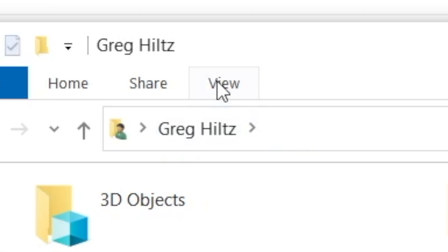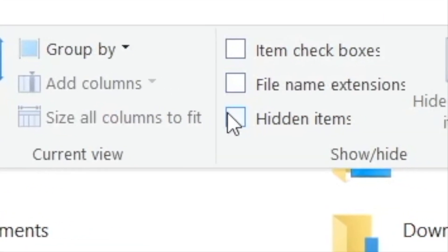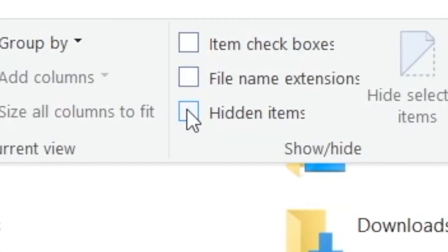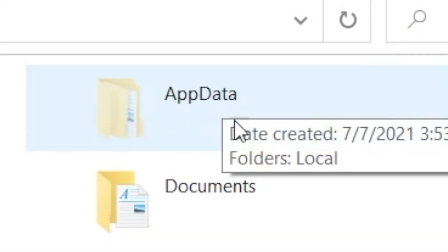Select the View tab and check the box next to Hidden Items. Here it is.